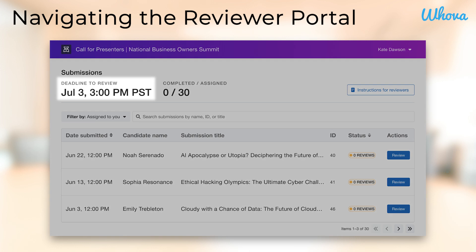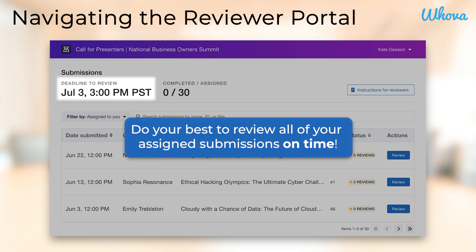At the top left of the page is your deadline to review submissions. Always pay close attention to this date and be sure to do your reviews in a timely manner to ensure a smooth process for everyone.